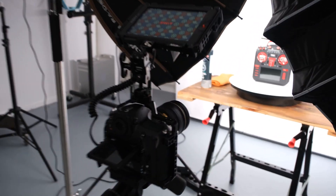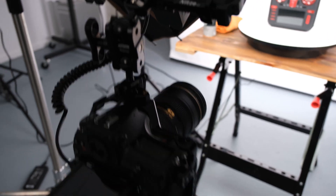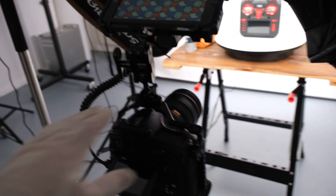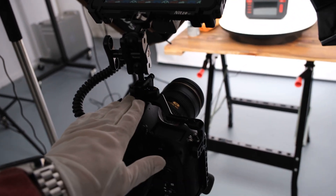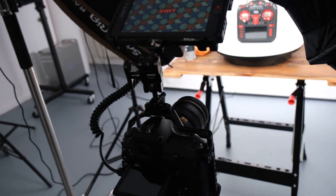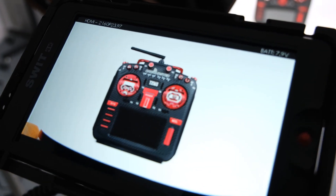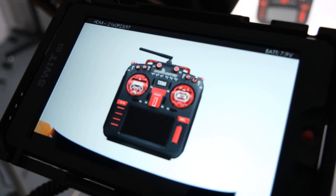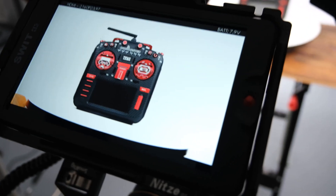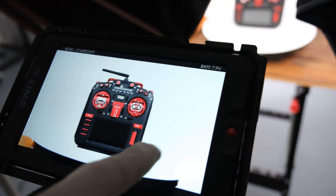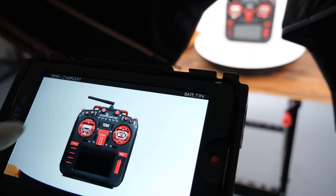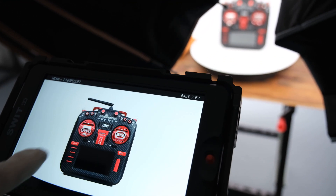So here I have my camera. This is a Nikon D850 — it has 4K. As you can see, the product is in focus and all the surroundings are white.